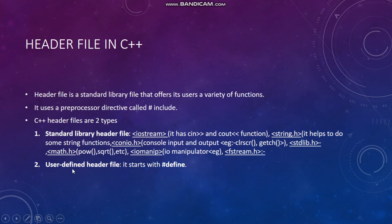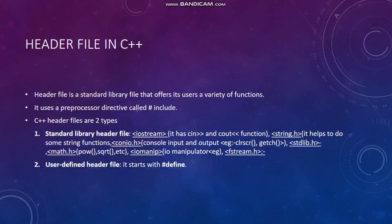The second type is the user-defined header file, which means the user can also define their own header file with the help of #define. Now, using all these topics we will create a simple program in C++.